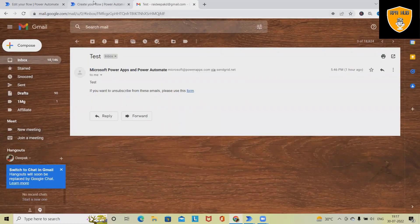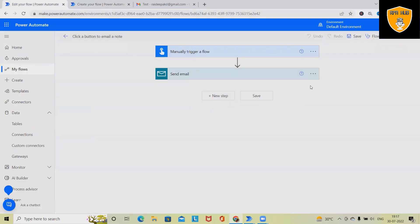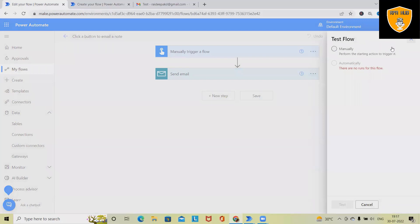Now, if I want to trigger this email again, I simply have to run the flow or test the flow. Here, once we click on test flow, it will ask for options to test the flow manually or automatically.